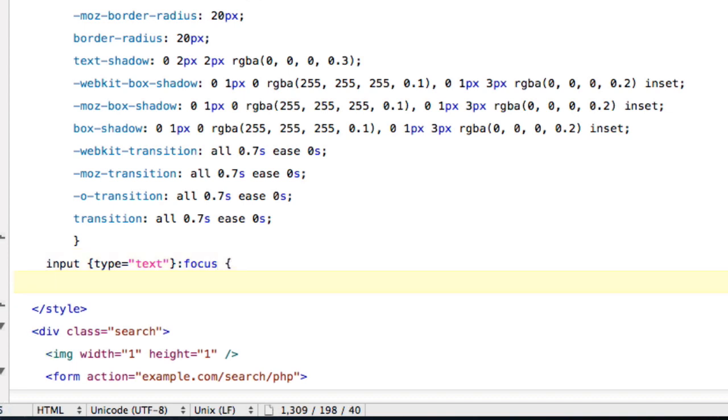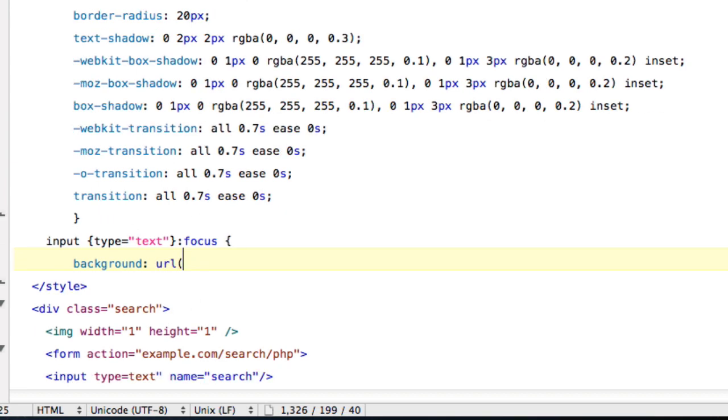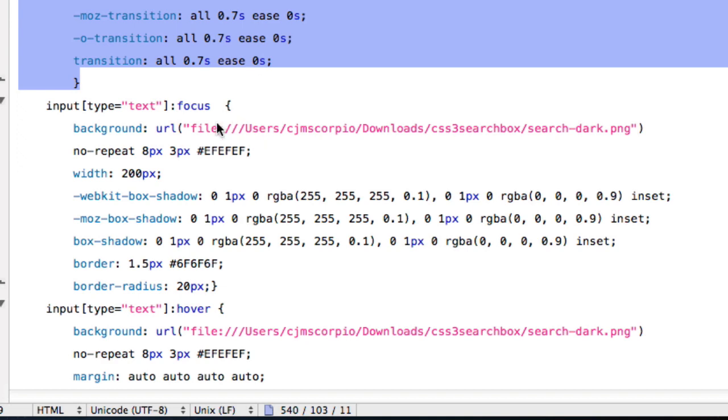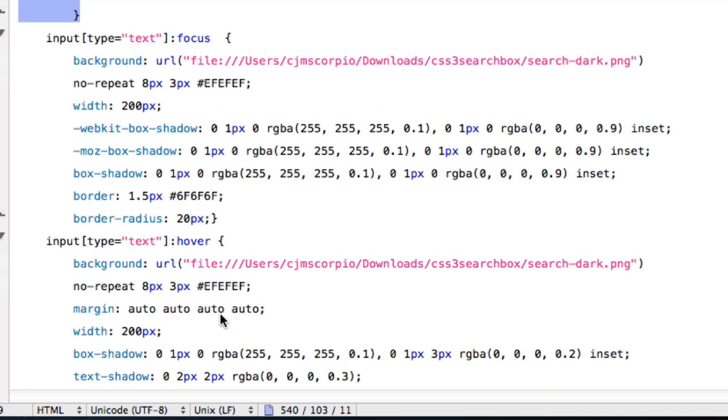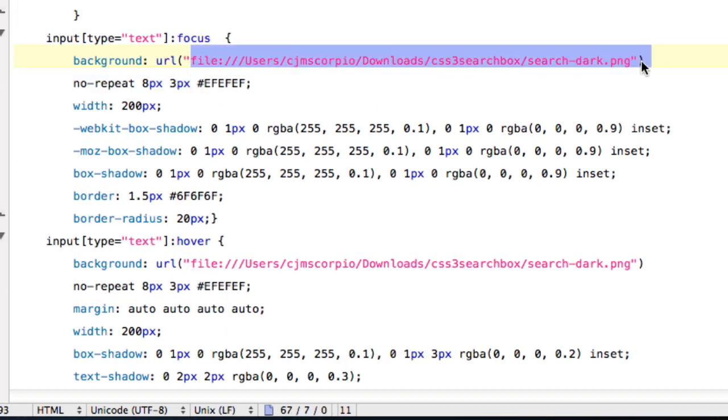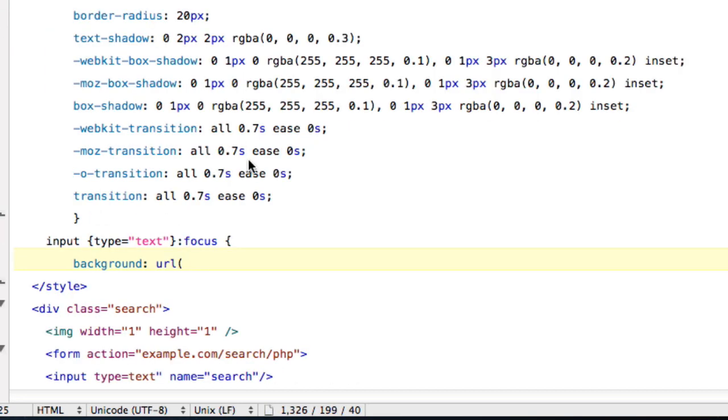And now for the background, you're going to do background colon space URL parentheses. And I'm just going to get the URL over here.